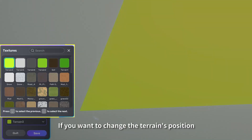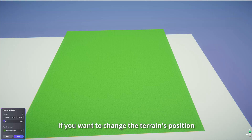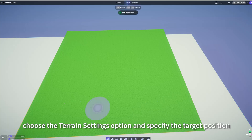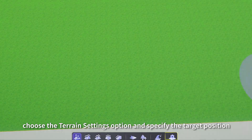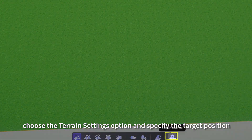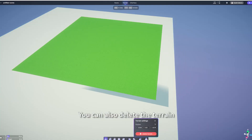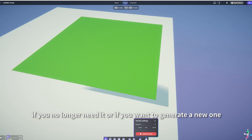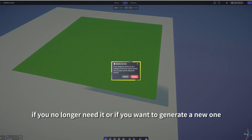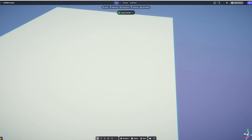If you want to change the terrain's position, choose the Terrain Settings option and specify the target position. You can also delete the terrain if you no longer need it or if you want to generate a new one.